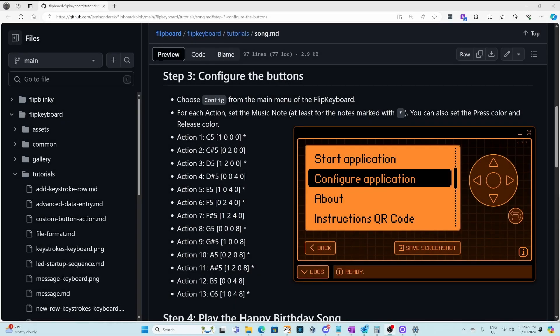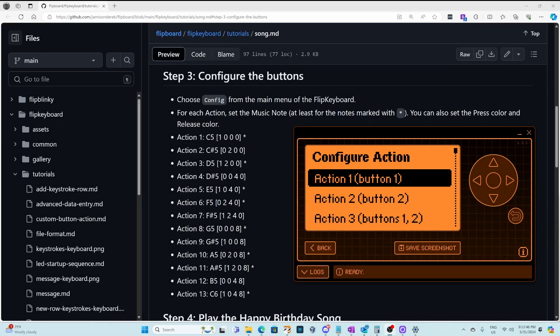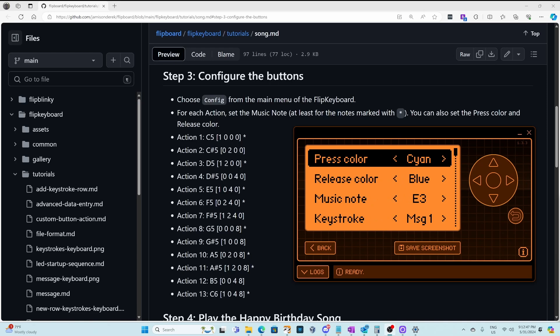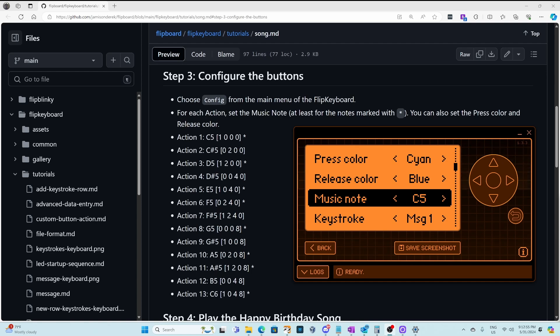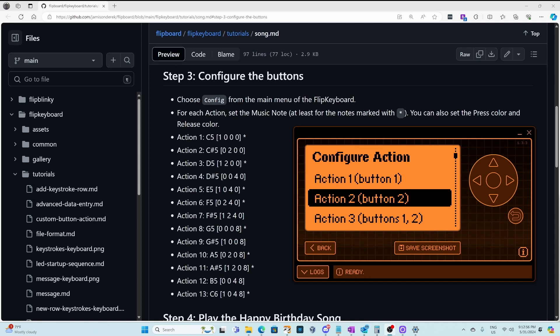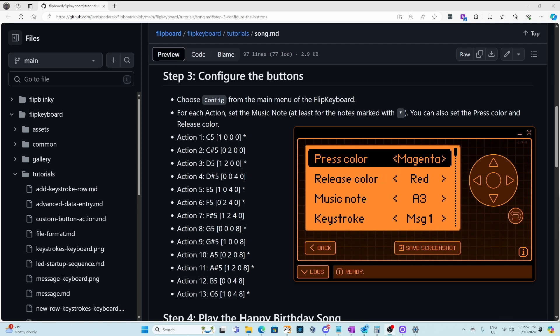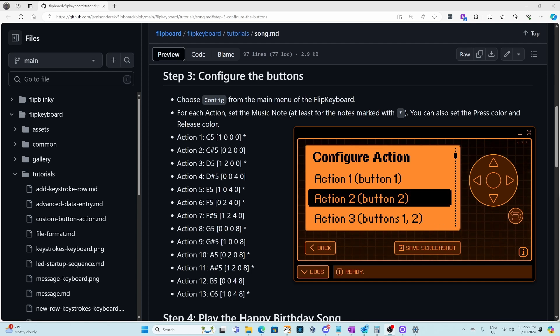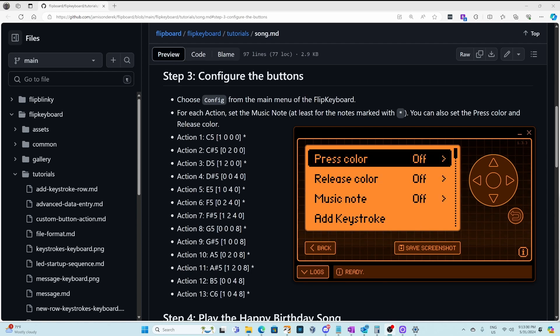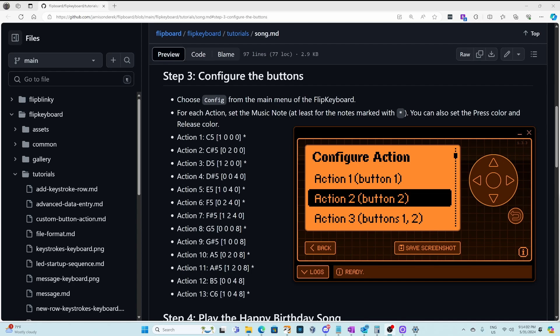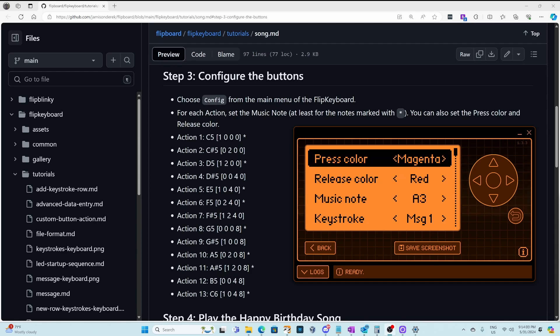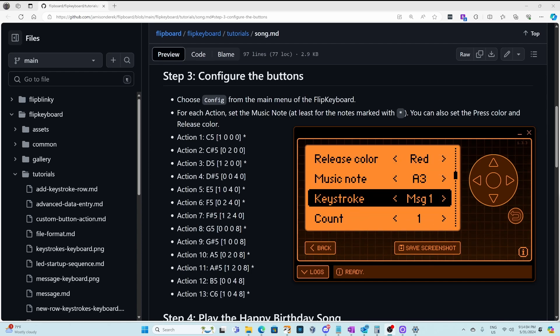This last demonstration is how to play songs using the flipboard. And so we're going to configure each of these actions for the different music notes that are listed. There's 13 actions that are listed and these are combinations of buttons. And then also make sure you've set the count to zero for all of your keystrokes so that it doesn't type while you're playing a song.